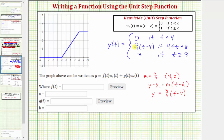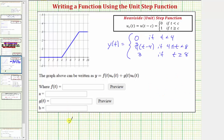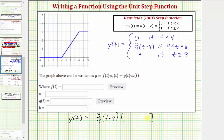Now let's write this using the unit step function. The first function value is zero, so we skip to the next piece: (3/4)(t − 4) for t ≥ 4 and t < 8. We write y(t) = (3/4)(t − 4) multiplied by a difference of two unit step functions — u_4(t) − u_8(t) — so that the difference equals one over that interval and zero elsewhere.